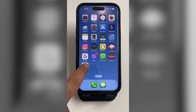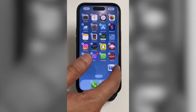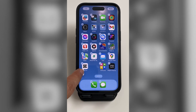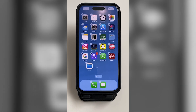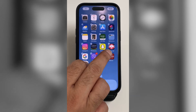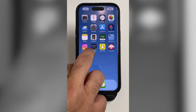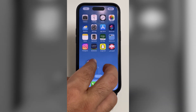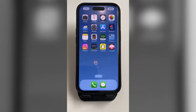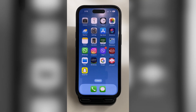Are you tired of moving your apps one by one? Don't worry about that. When you tap and hold, you can use another finger and move many apps all together at once.